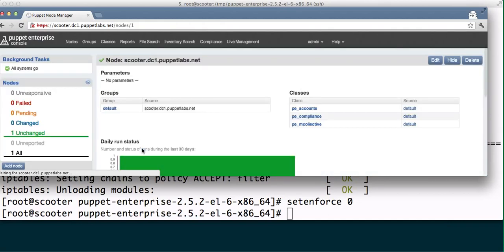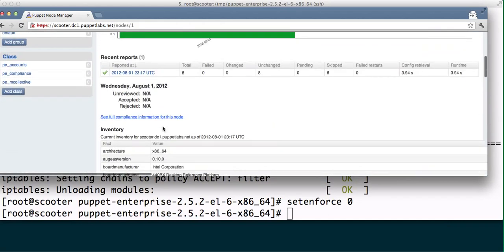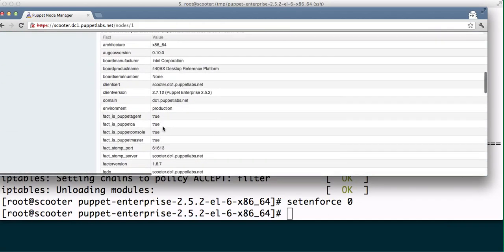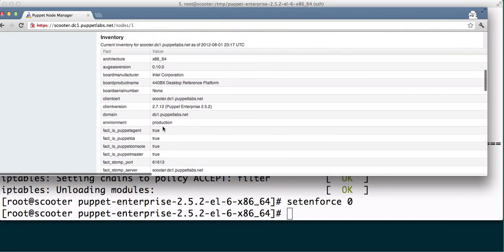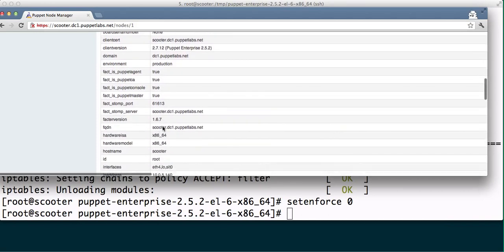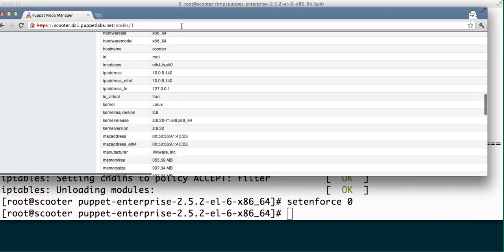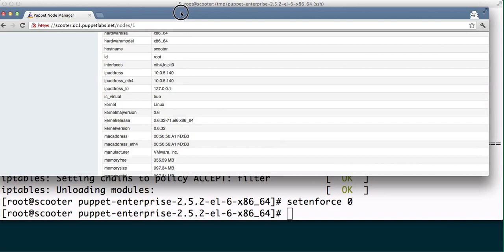In our case, it's scooter.dc1.puppetlabs.net, and you can even see the inventory service is running properly, that all of the factor facts have been uploaded to the Puppet Enterprise console.